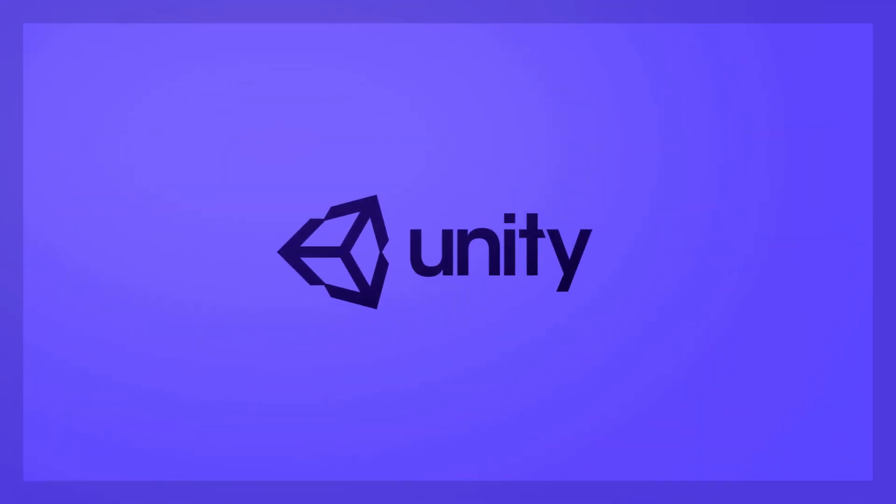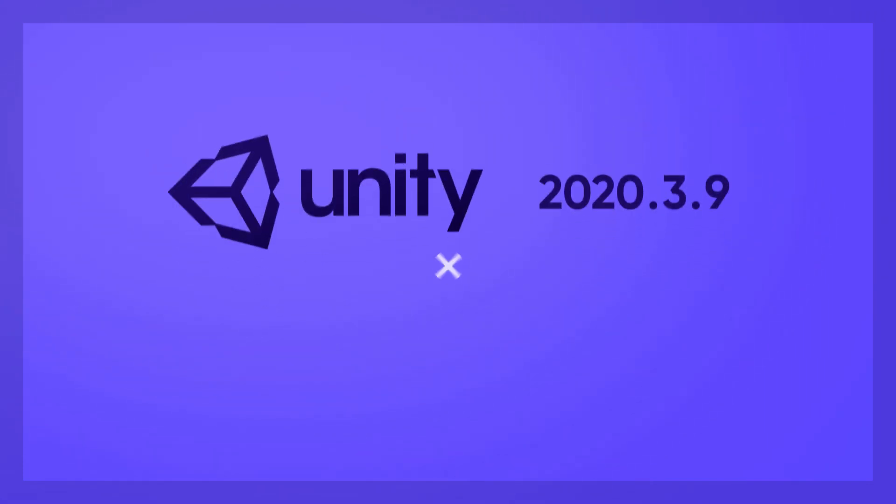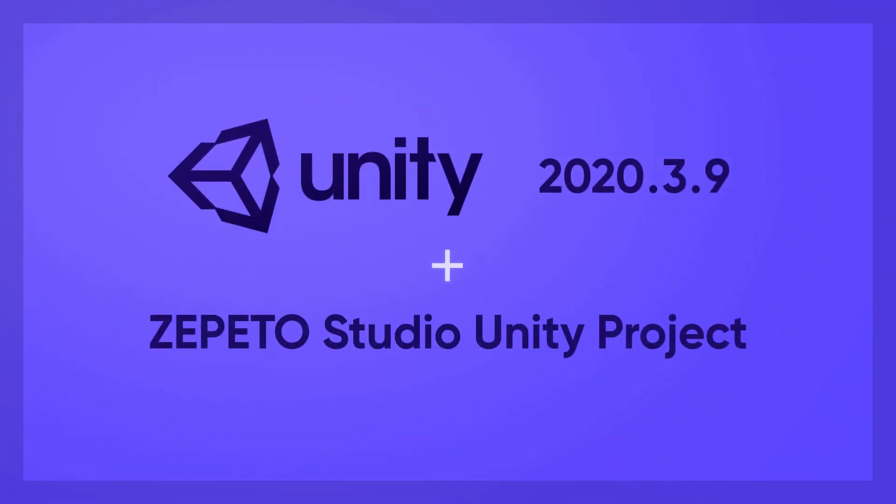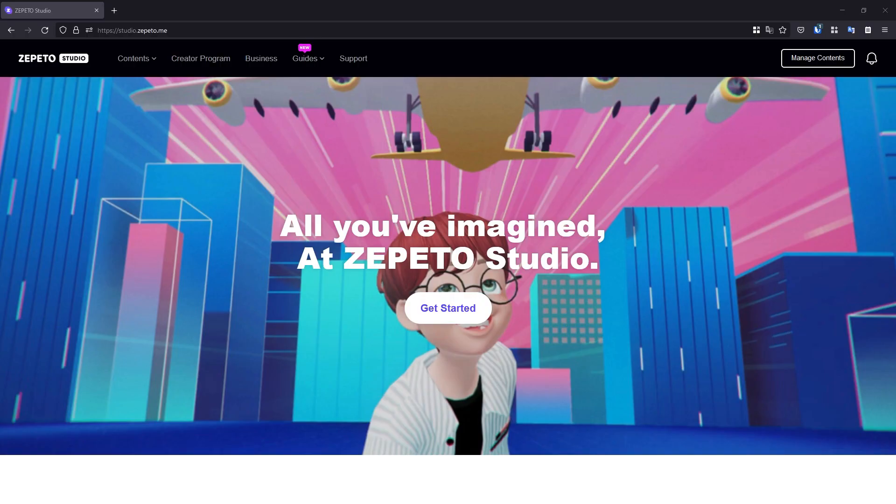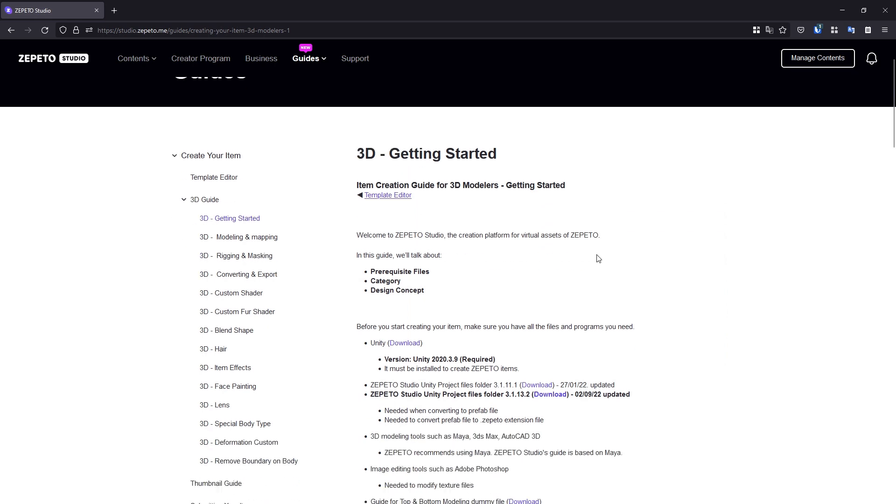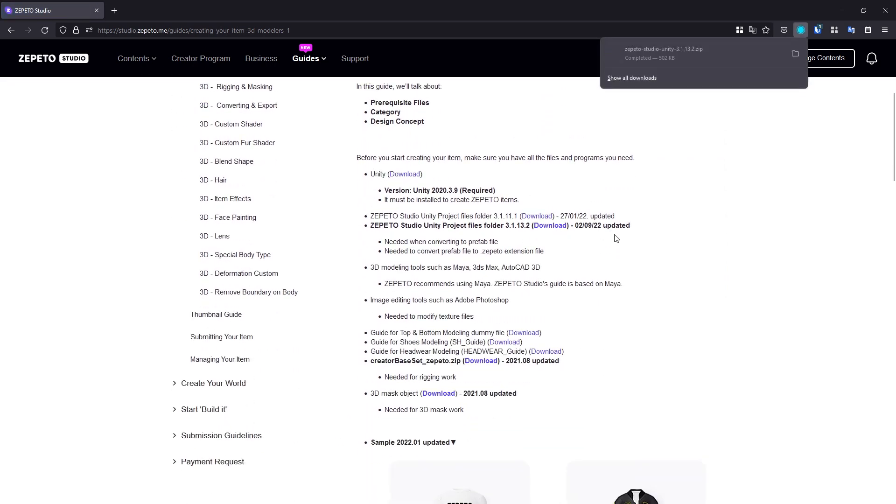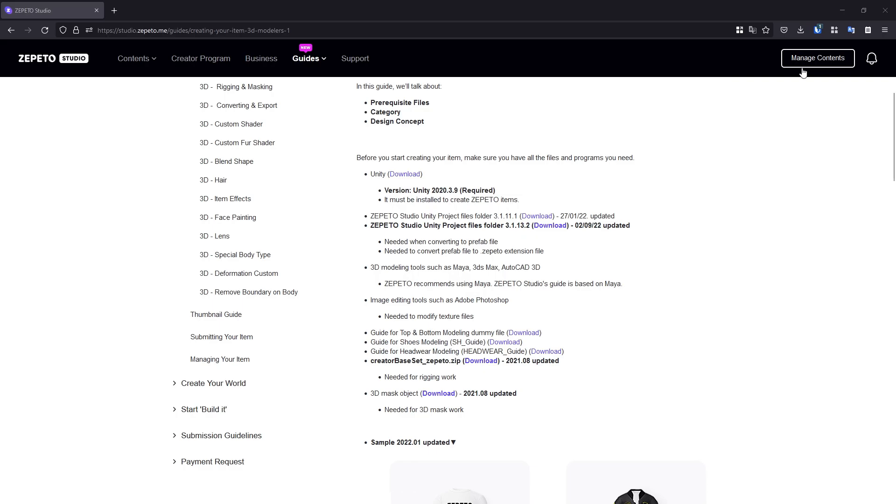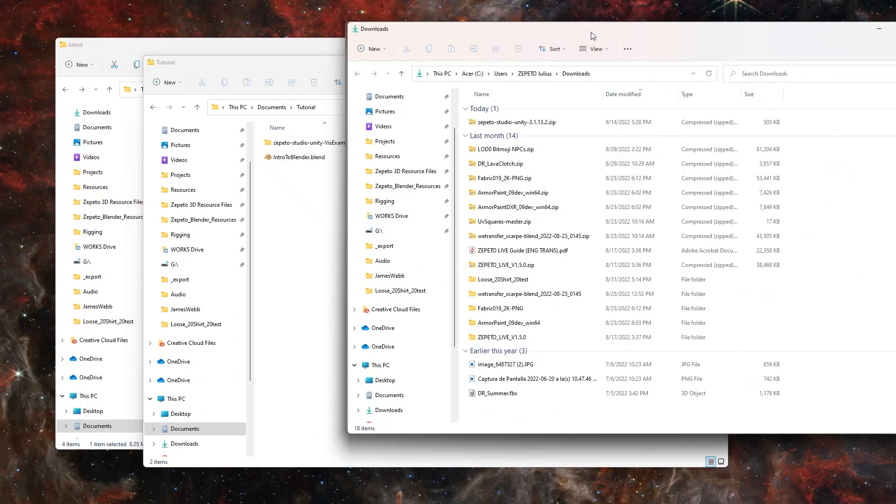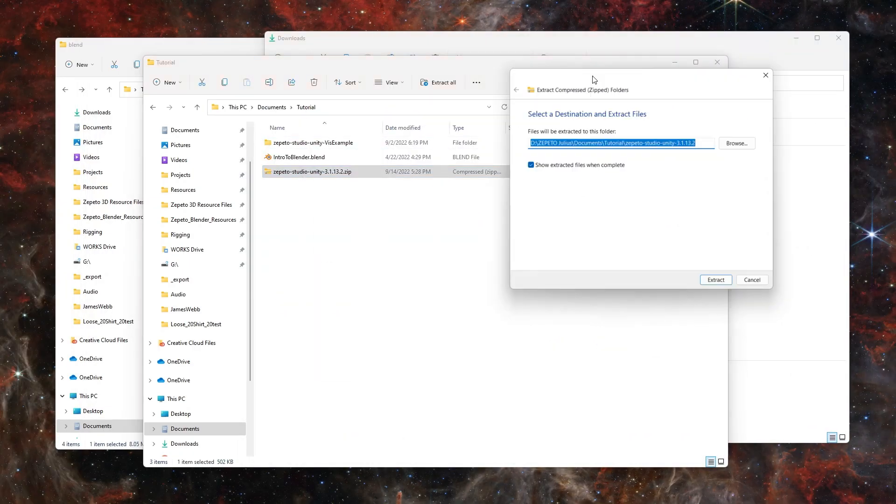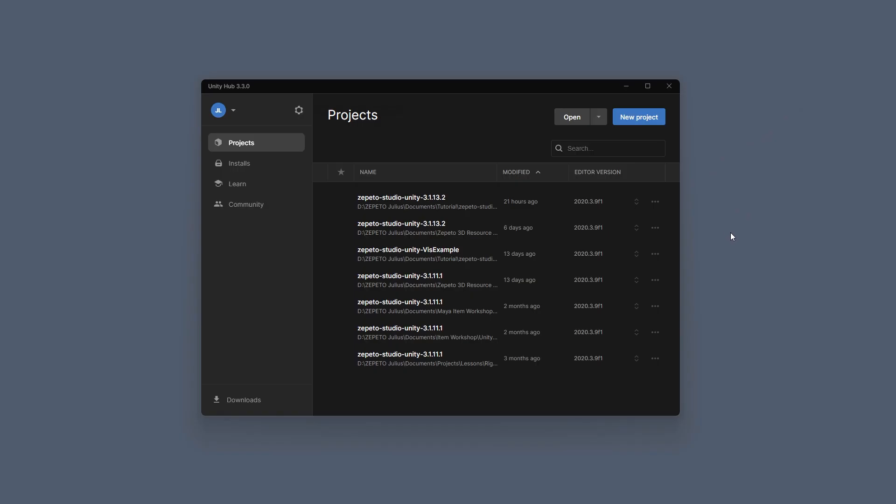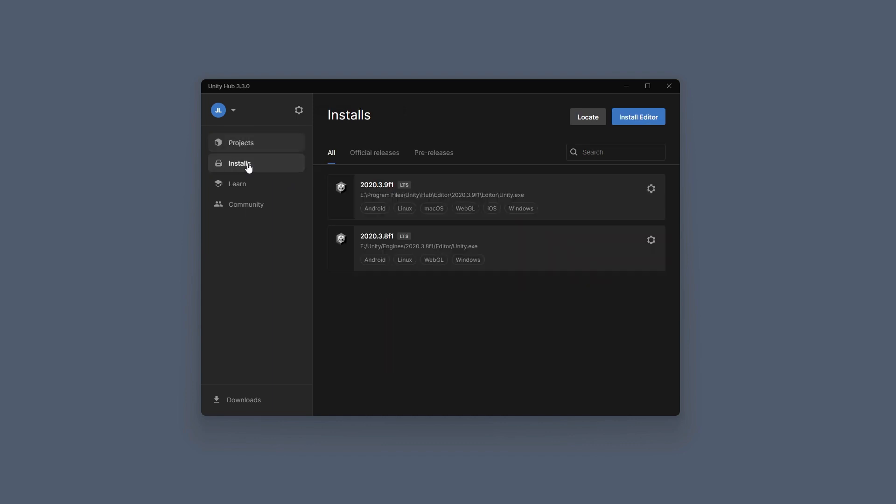Make sure you have Unity 2020.3.9 installed, as well as an up-to-date Zeppetto Studio Unity Project Files folder. You can get links to these downloads from the Zeppetto Studio Guide under the 3D Getting Started section. Extract the Zeppetto Studio Unity Project File zip folder to a place on your computer to work on. For Unity, it's recommended to use the Unity Hub as a launcher and Unity Project Manager. It'll keep track of any Unity scenes you have opened in the past and manage Unity Engine versions for you.